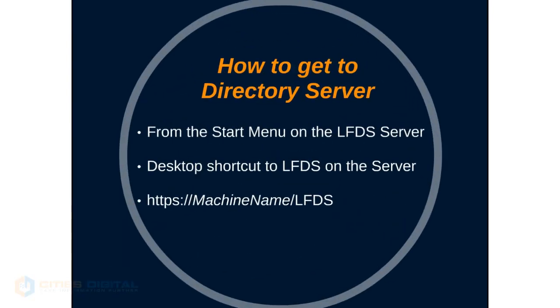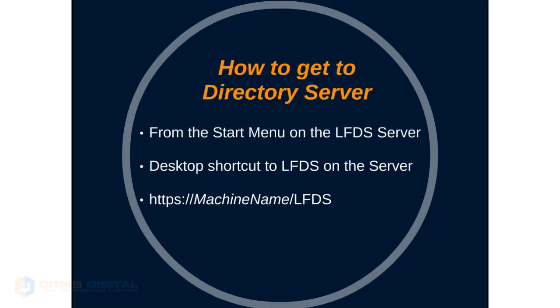You can access the Directory Server from the start menu on the LFDS server or the desktop shortcut, as well as using the URL of https:// the machine name or server name /LFDS from a workstation or on the server directly.